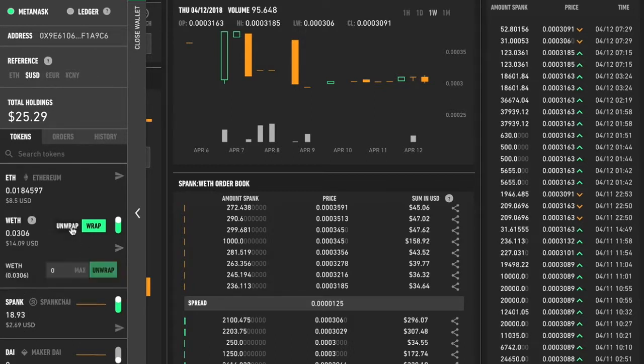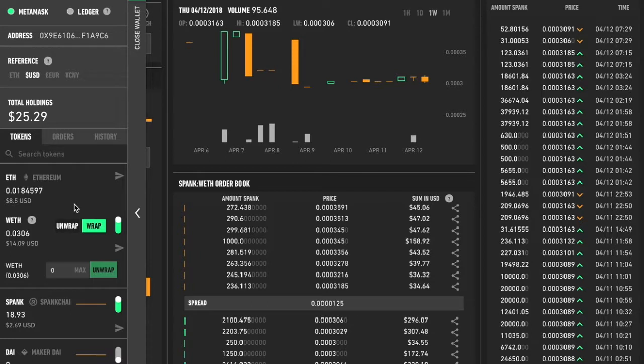Like I said, I'm going to go ahead and unwrap this, but end the video so I can then just keep this amount of ETH. Or I could just buy the Spank back. I don't know what I'm going to do yet. That next part is up to you.